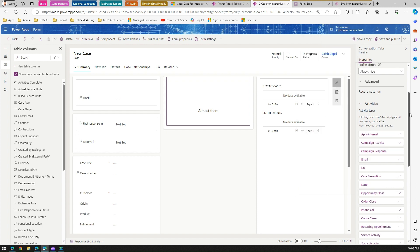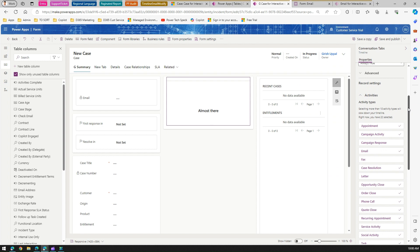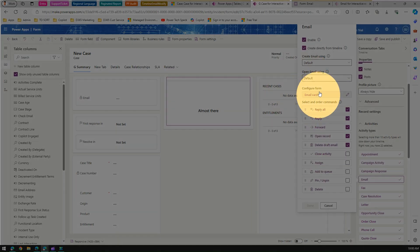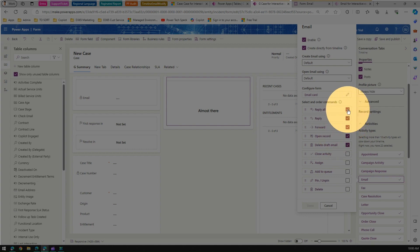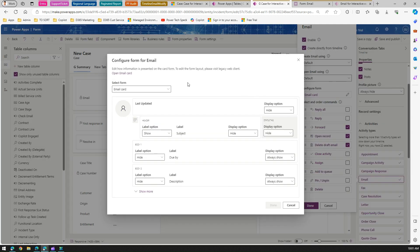When you click on Email, there are a lot of things in this section. It shows: Email control is enabled, Create directly from timeline is ticked, Create email using the default form, Open email using the default form, and Configure Form for the email card. Under Select and Order Commands you have Reply to All, Reply, Forward, Open Record, and Delete Draft Email. For example, if you do not want to show Reply to All or Reply, you can unselect those.